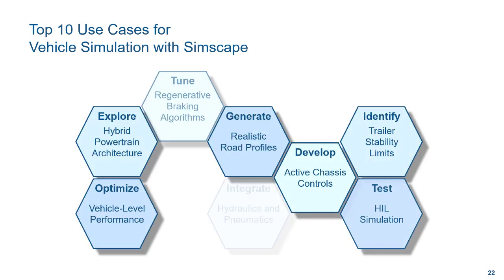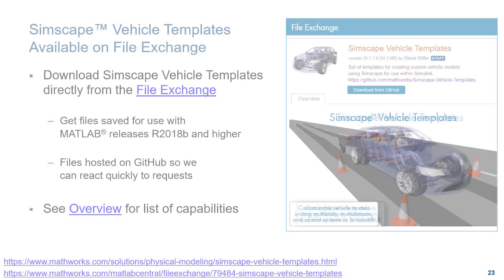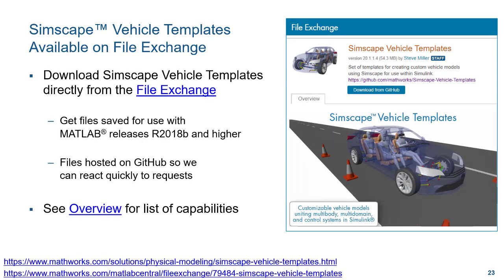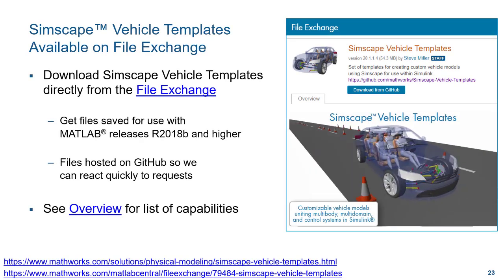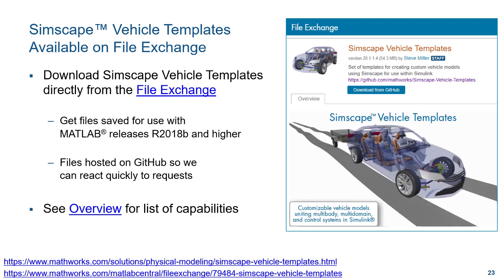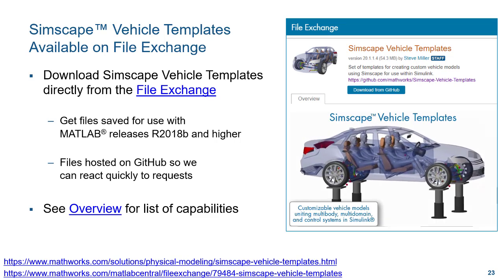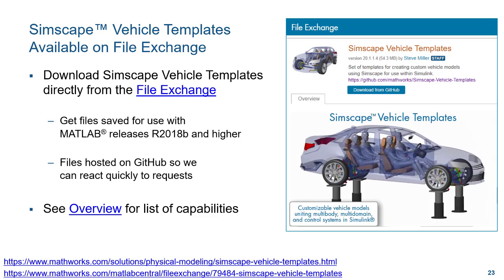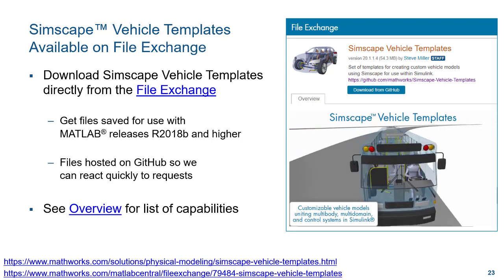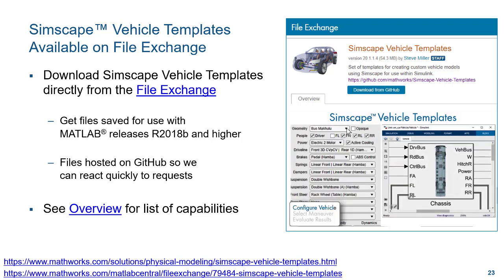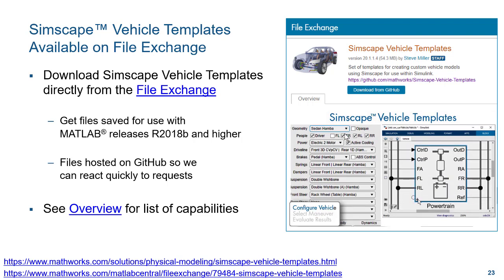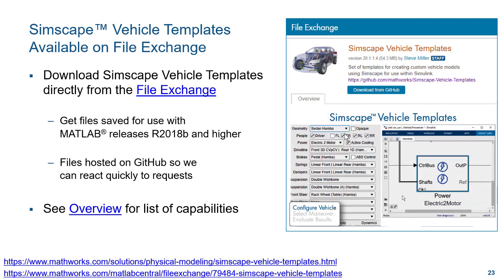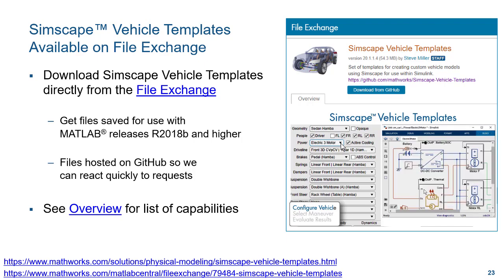These are just a few of the things that you can do with the Simscape vehicle templates. If you'd like to try these files yourself, you can download them directly from the file exchange. We are maintaining these models for MATLAB releases 18B and higher. So even if you're not in the current release of MATLAB, you can still benefit from these examples. And because these files are hosted on GitHub, we can react quickly to requests. So if there are features or capabilities you'd like to see us add, please let us know. Thank you.